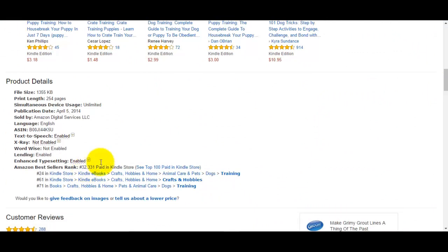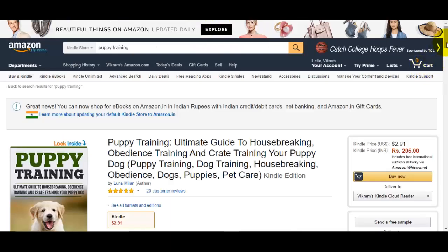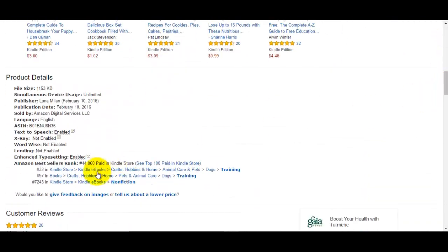The third book has a rank of 44,000, so all three are way above the benchmark of 150,000. As far as the Amazon test is concerned, you have a winning topic, and puppy training is something you may want to focus further on if you're catering to an audience of dog lovers, because clearly on Amazon people are buying books on puppy training.